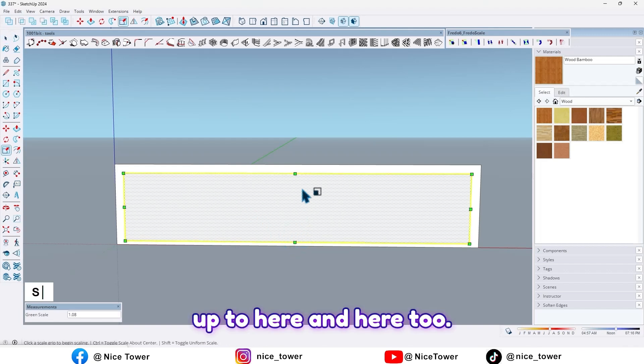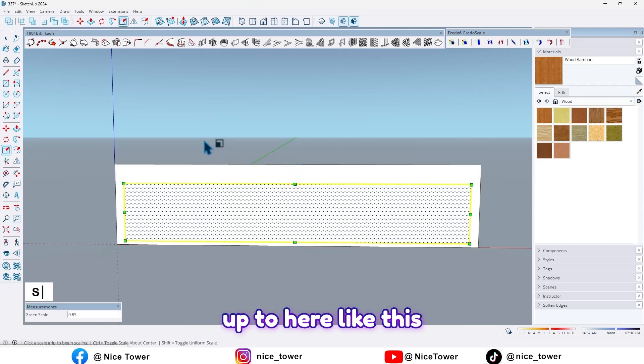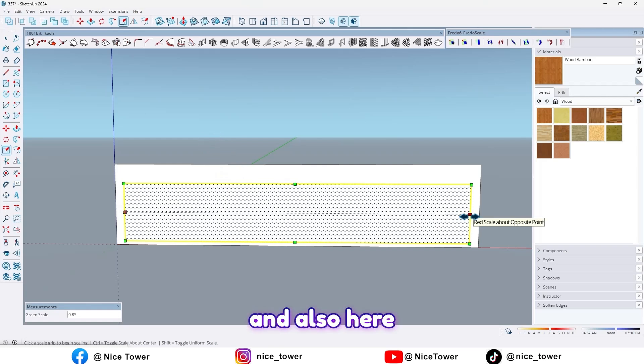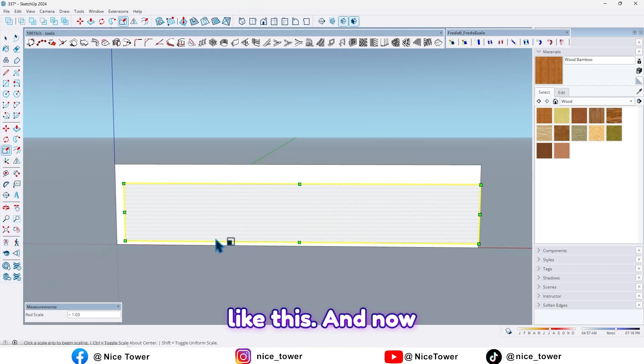Now select the middle space and scale it up to here, and here too, and also here, like this.